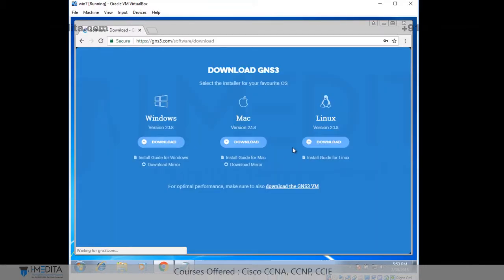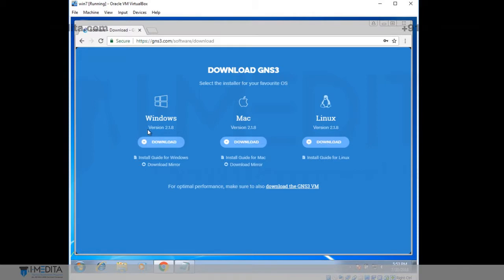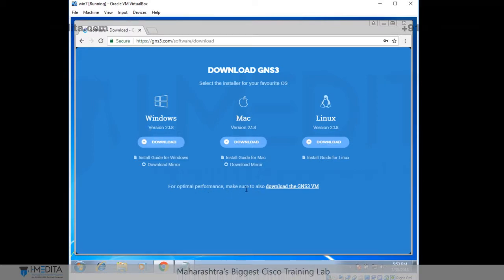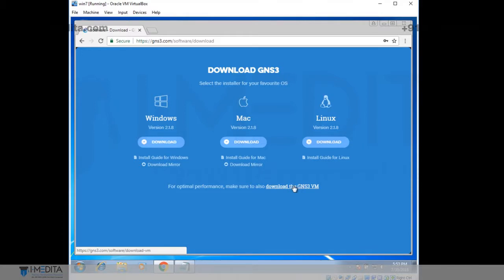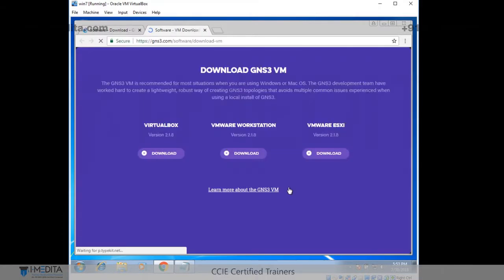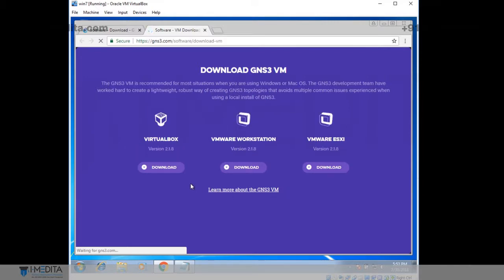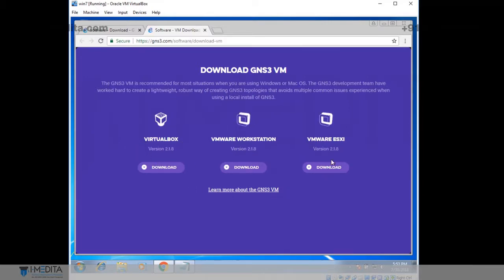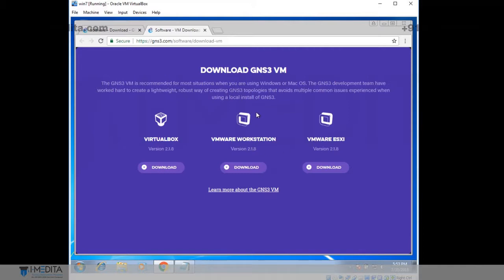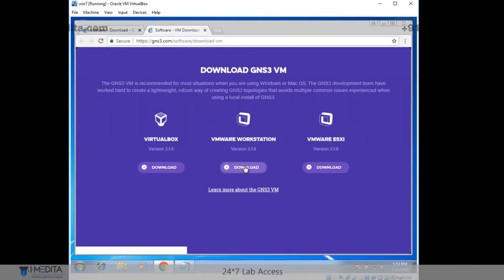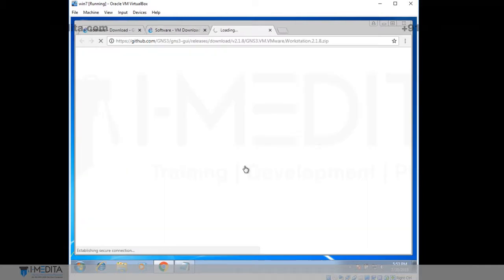There you can see the GNS3 EXE files. Down there you can see the download GNS3VM. That's a virtual machine. And we are going to download. Just click on it. There you can see the virtual box, the VMware Workstation and the VMware ESXi. I am going to download VMware Workstation. Just click on it. Download.